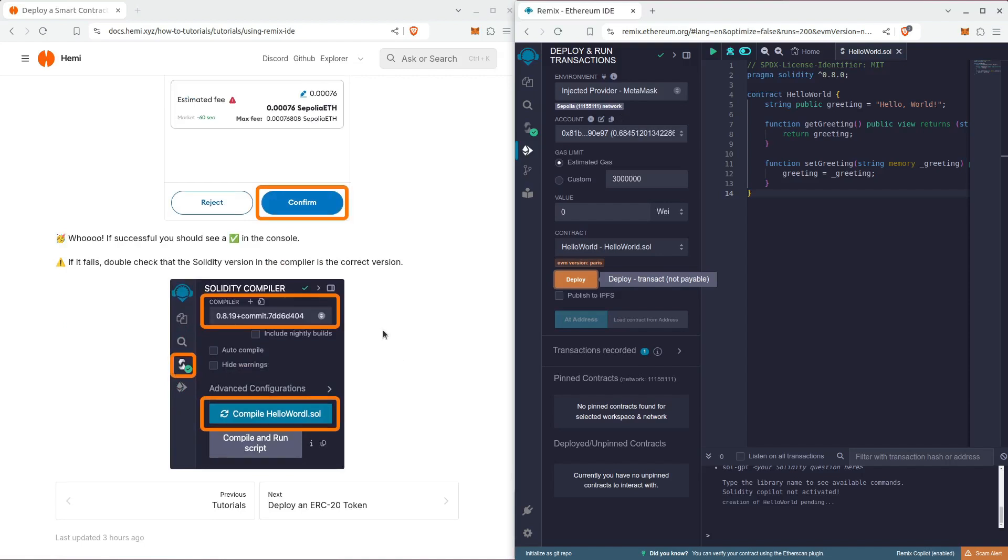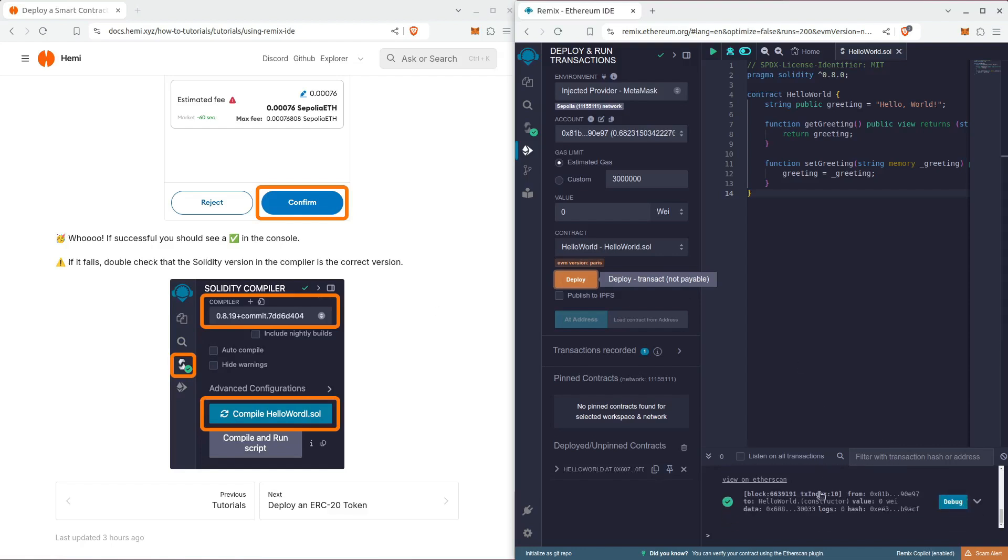On the bottom right, you'll see a green check mark pop up in the console. That's how you know it was successful. If you're having any issues, go back and confirm that the Solidity version is the correct one.